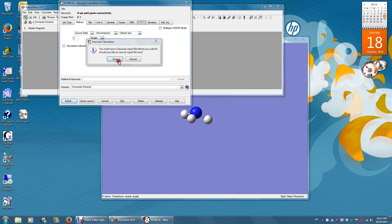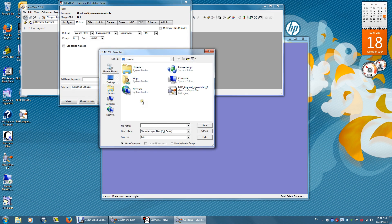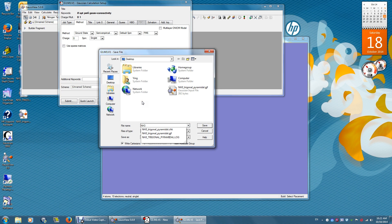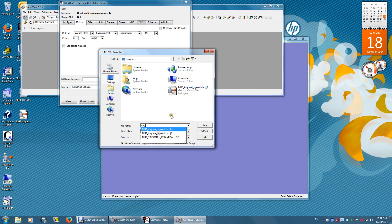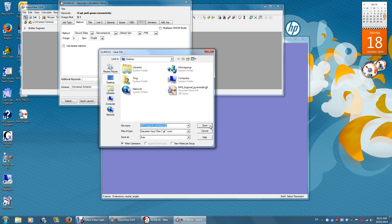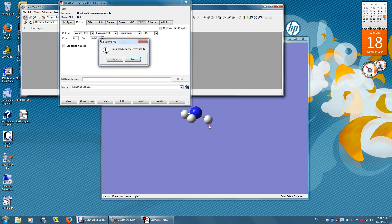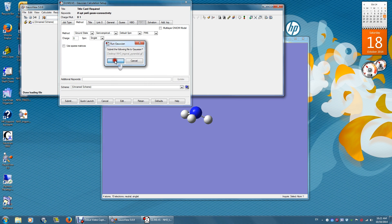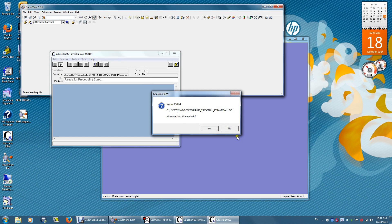Submit and save. The file name is NH3 trigonal pyramidal.gjf, a Gaussian job file. Save. OK.